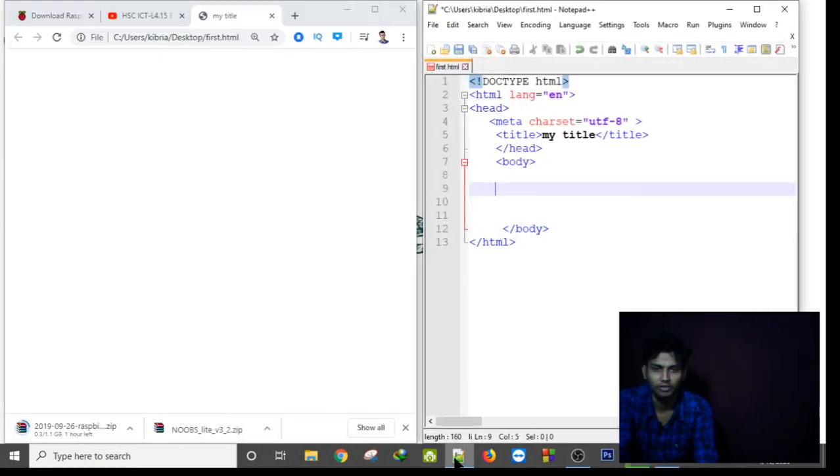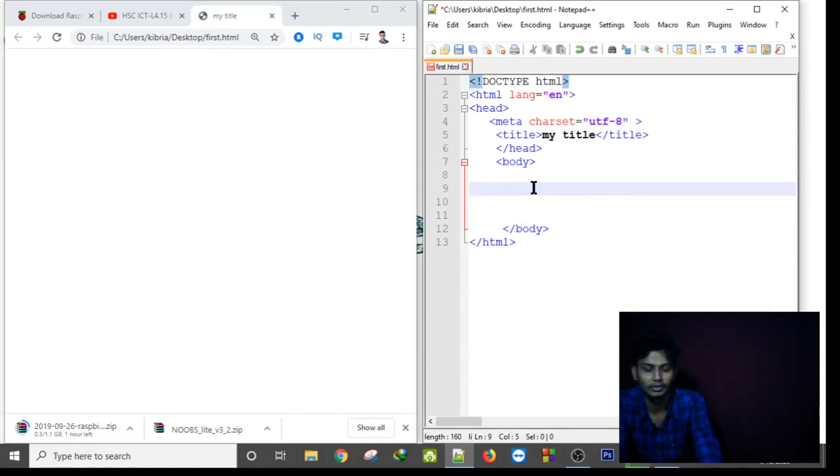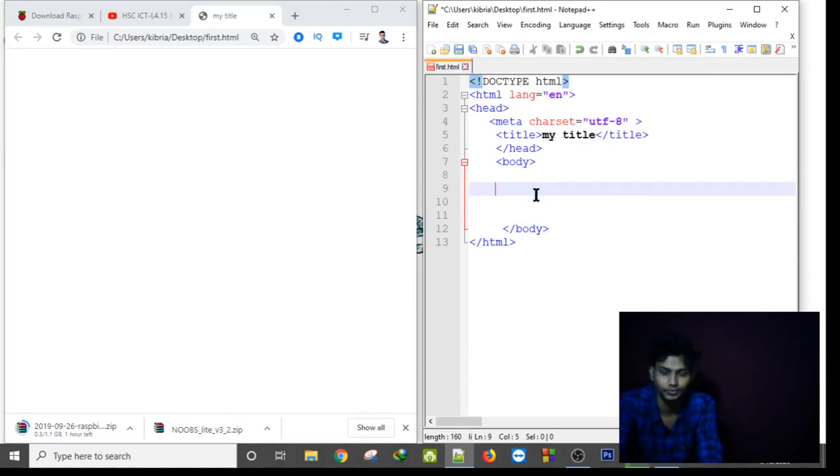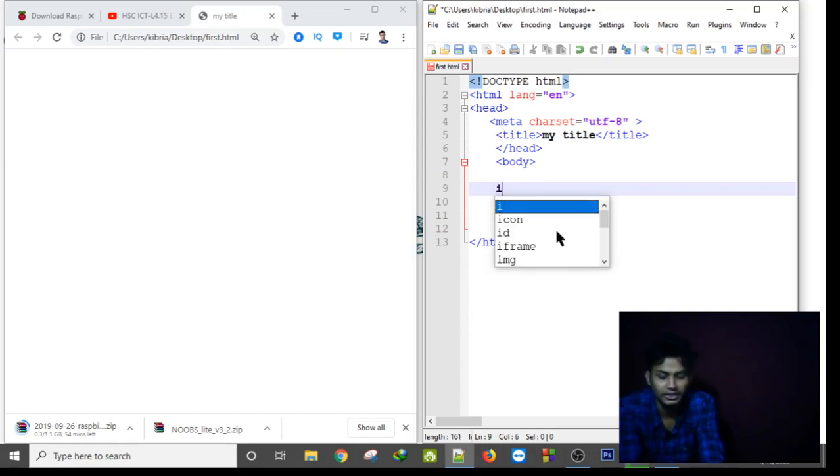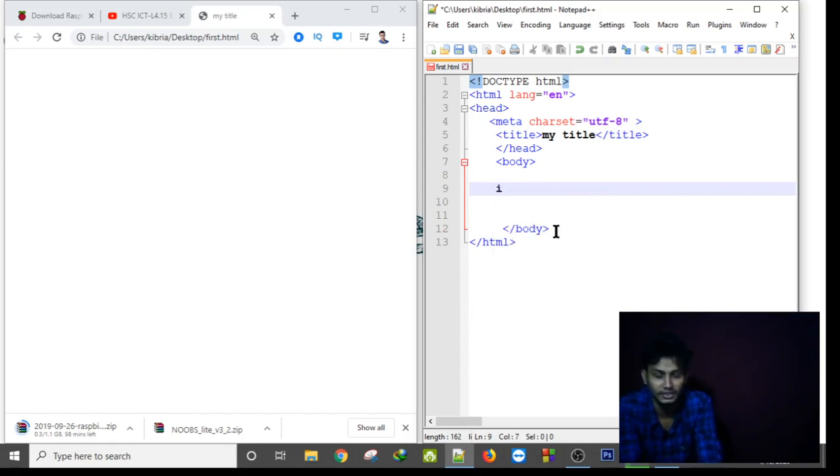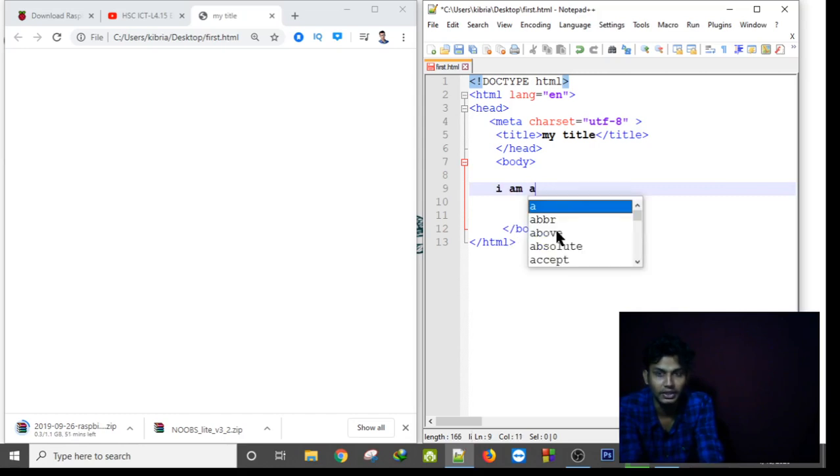First I am opening my notepad. As you can see, in between the body tag, if I write a sentence: I am a student.